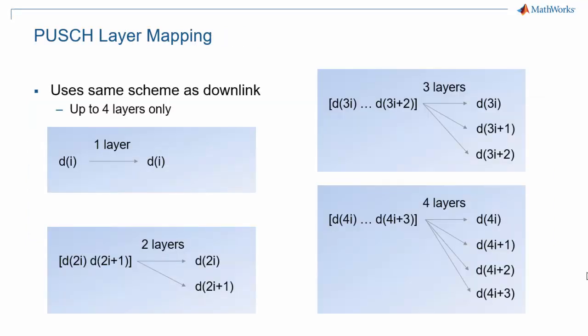Layer mapping on the uplink uses the same mechanism as on the downlink, a mechanism that is discussed in another episode of this 5G Explained series, with one big difference. There can be a maximum of four layers. For that reason, the uplink always includes a single codeword. This single codeword is mapped to N layers with N between 1 and 4 by mapping input blocks of N input bits to N layers as shown here.